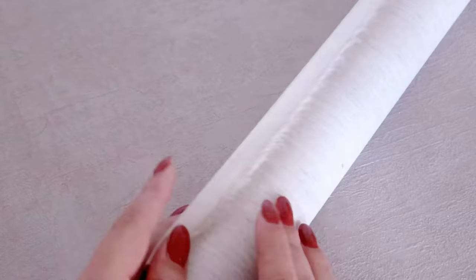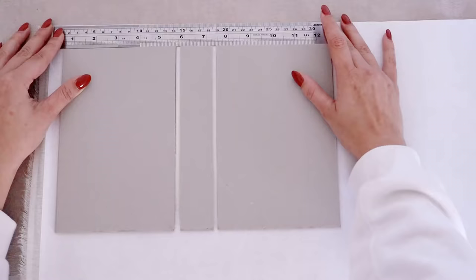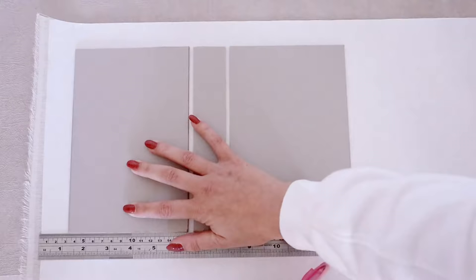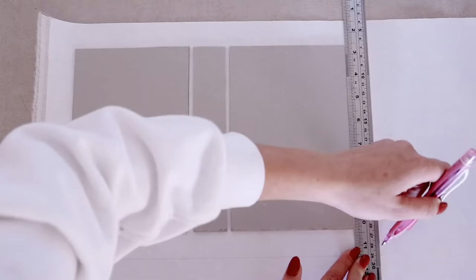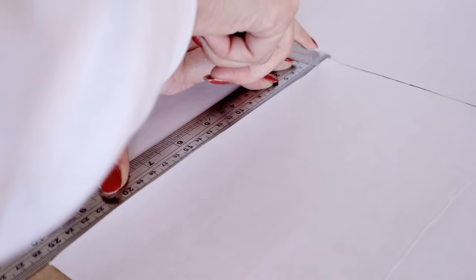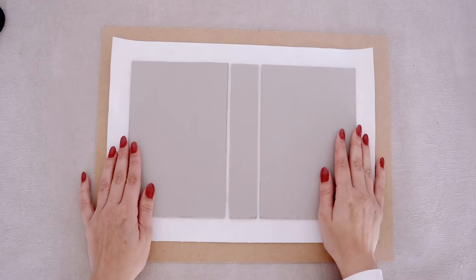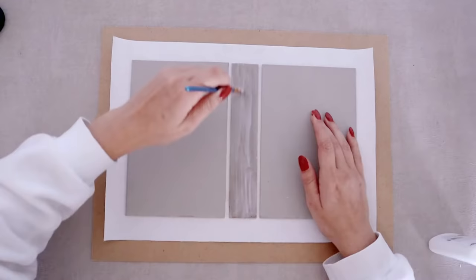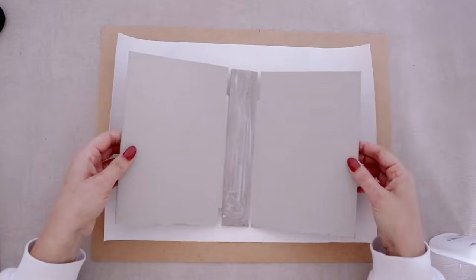Okay, so now that you have your fabric place it good side down on your work table, place your cover on top of it and mark 2 to 3 centimeters all around it. This is where you are going to cut it. Great, we now have all the elements we need to assemble our hard cover.